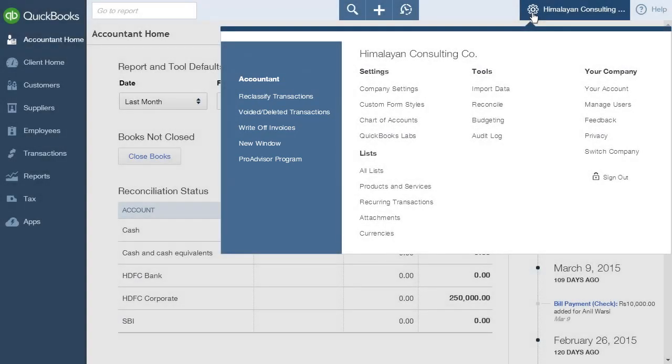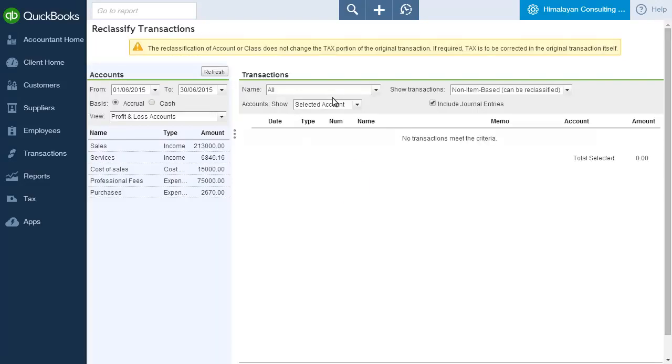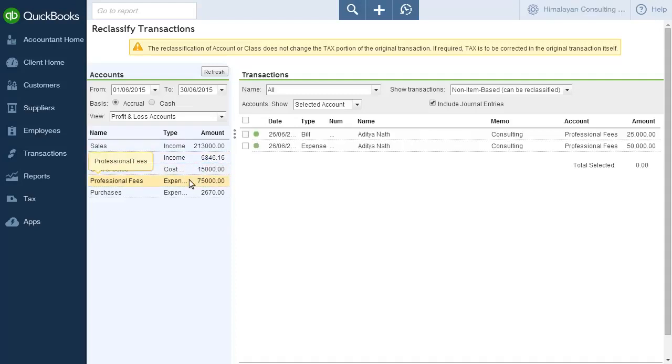The first option on this list is Reclassify Transactions. Clicking it brings up the Reclassify Transactions page. Here, the accountant can view a list of all transactions and reclassify any existing transactions which have already been posted.